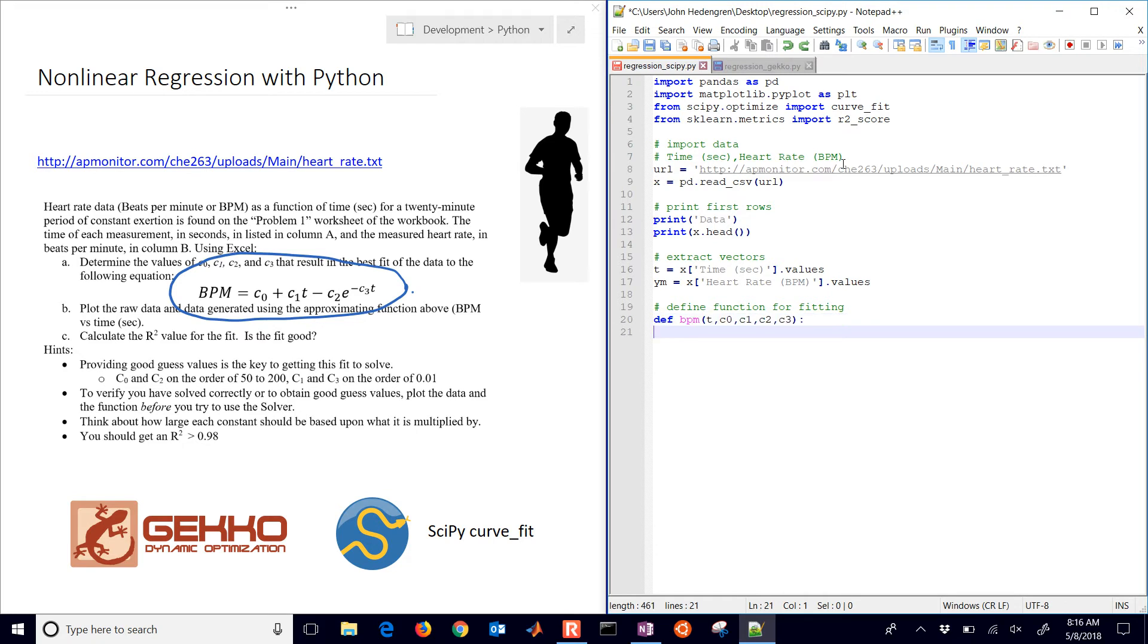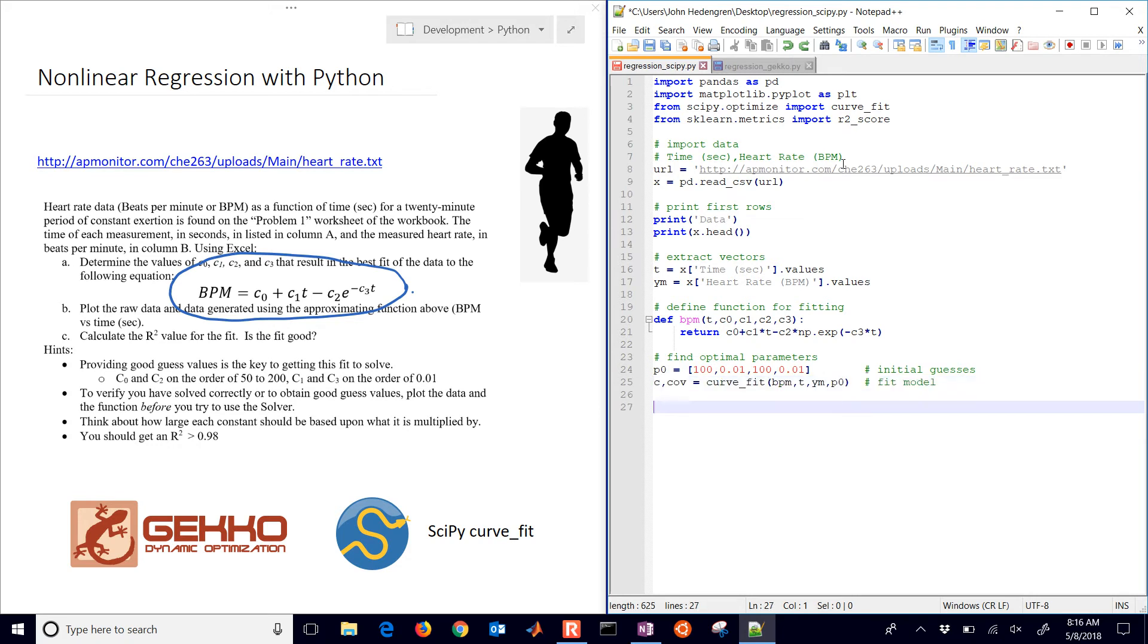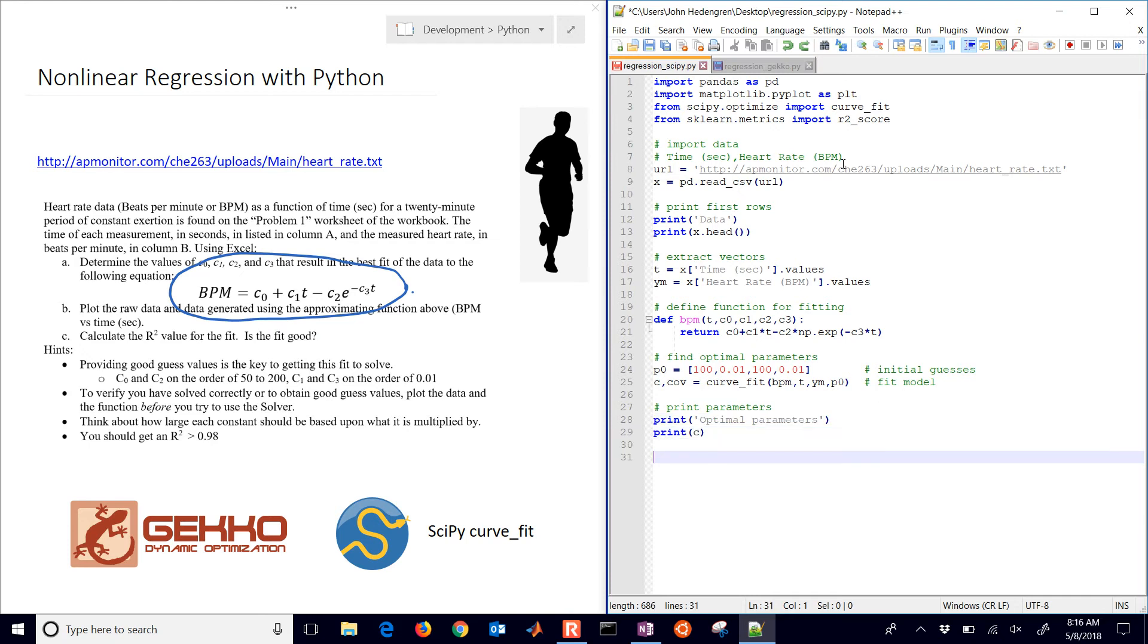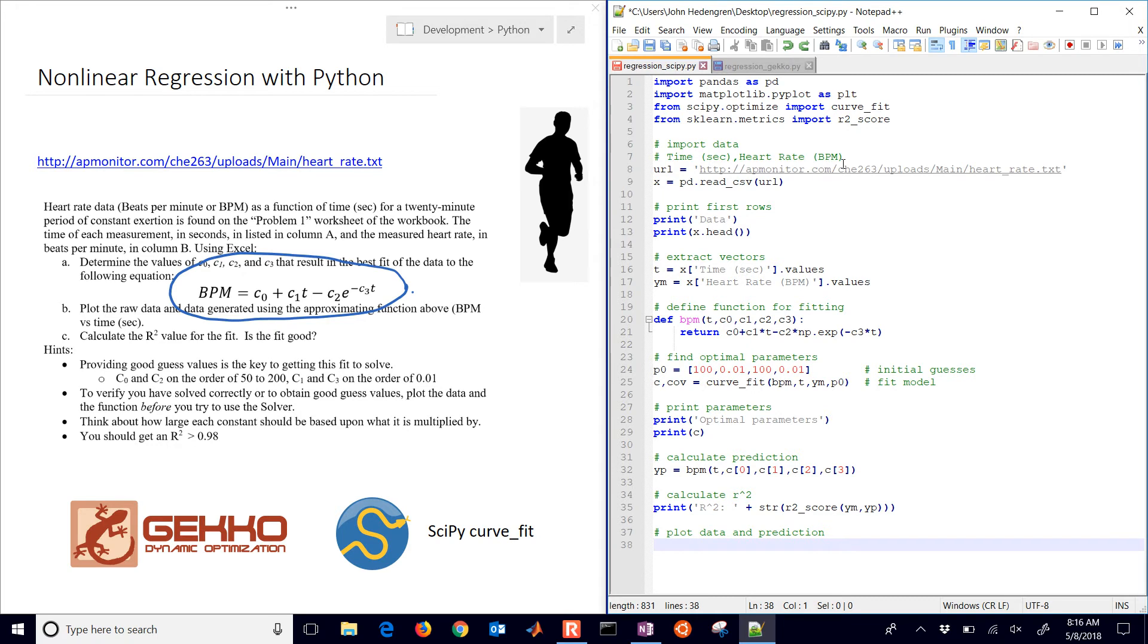I'll define the function for the fitting. So I need to define my beats per minute and I'll return this as a function of the C0 through C3 plus the time. Then I have some optimal parameters I'm going to find. They're my initial guess values. And then I'll use curve fit to fit the model. So I'll print the parameters and then I'll calculate the prediction for my plot. I'll also calculate the R squared value and display that and then I'll plot the data and the prediction.